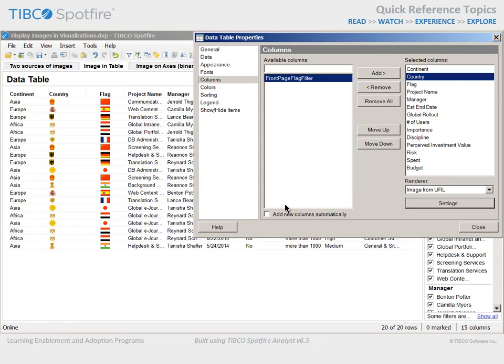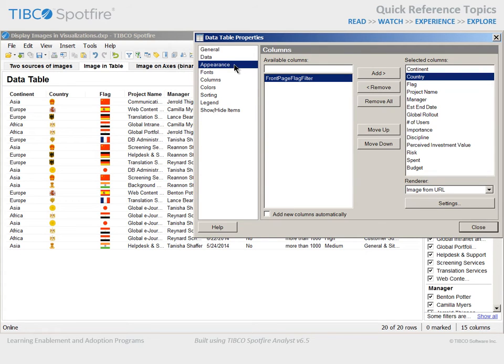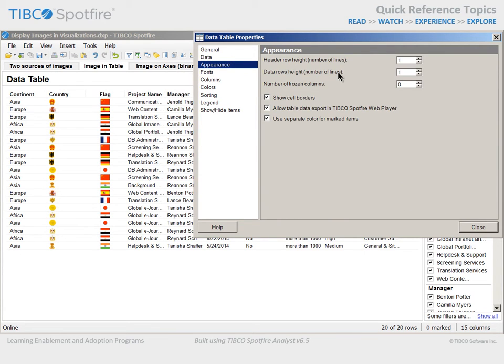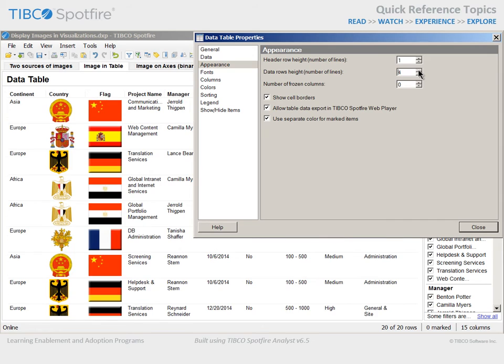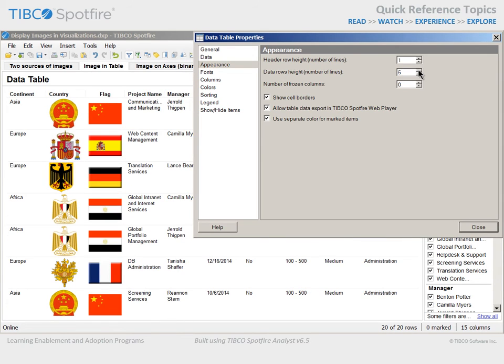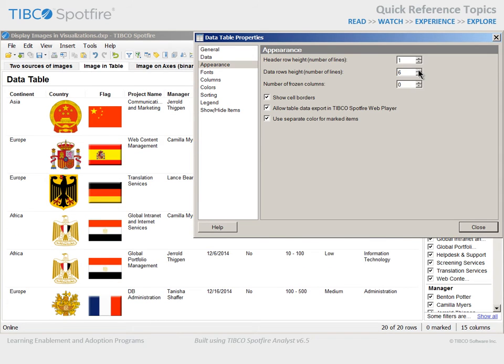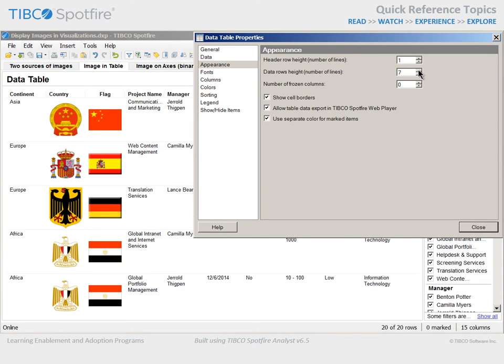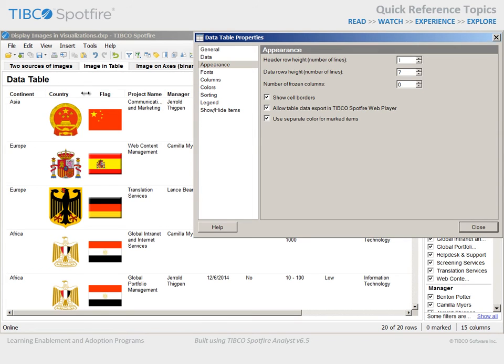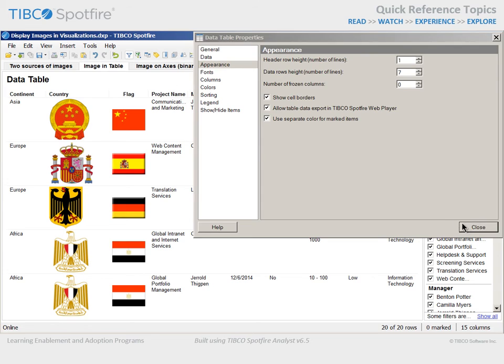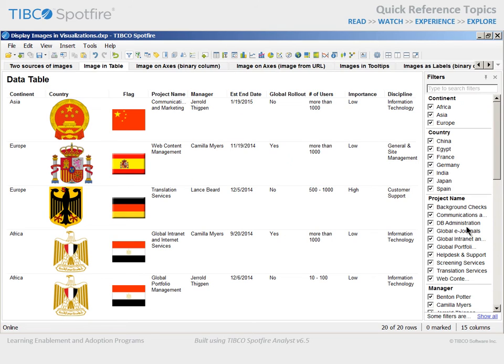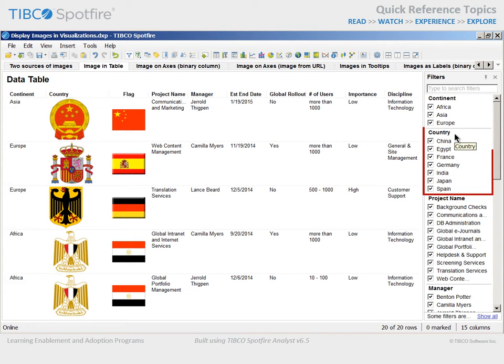The size of the images in the table visualization are controlled by the row height and column width. If we go to the Appearance section and increase the height of the data rows, you can see that providing more space allows for a larger image. If the column width becomes the size limiting factor, we can simply drag the column border to widen. If we close the Properties dialog, you will note that while the country column now displays an image in the table visualization, the column in the underlying data table still retains the text values seen here in the Filters panel.